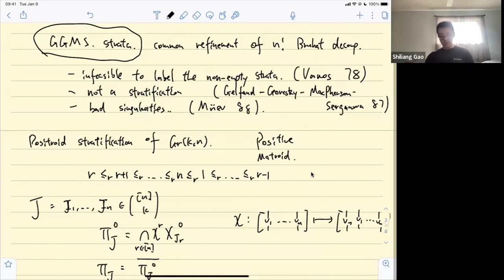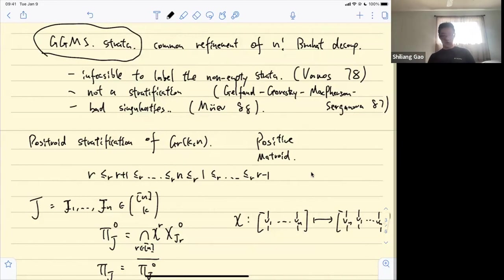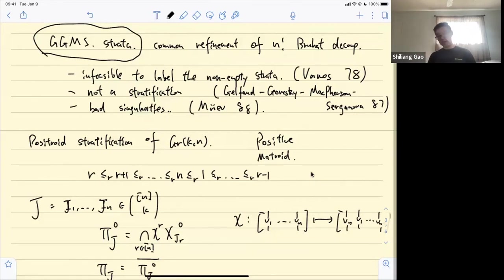The positroid varieties were defined by Knutson, Lam, and Speyer in 2013–2014. Think of them as positroids over the complex numbers. There is also recent work by Galashin and Lam looking at point counts — that is, looking at positroids over finite fields.